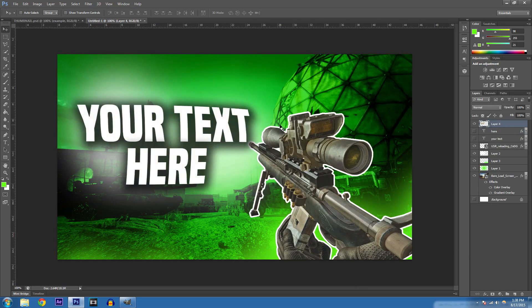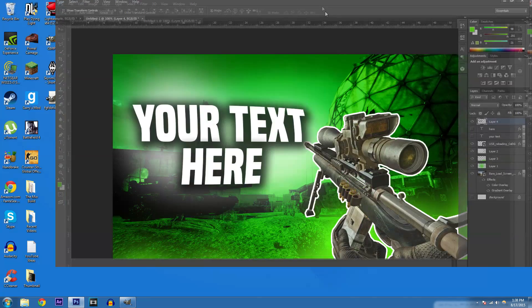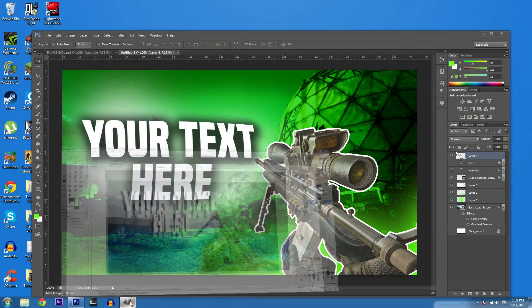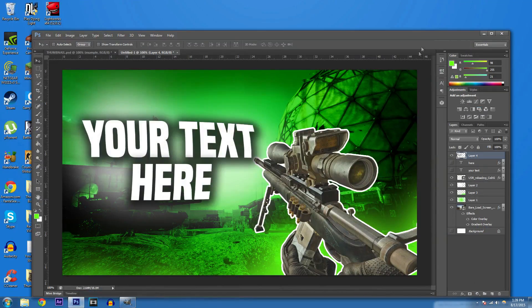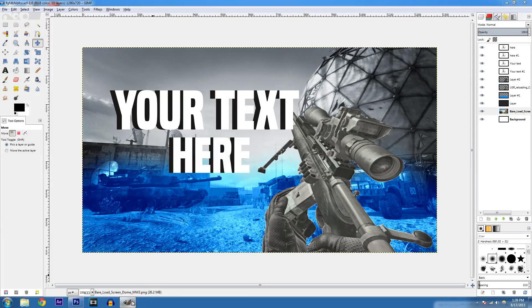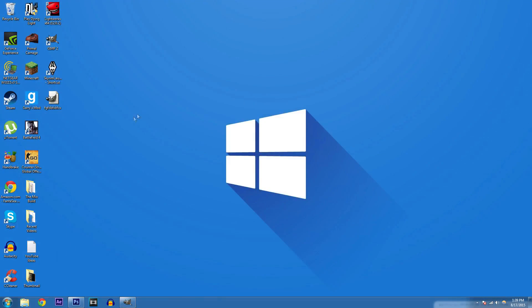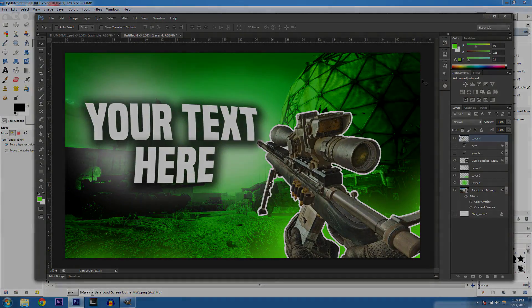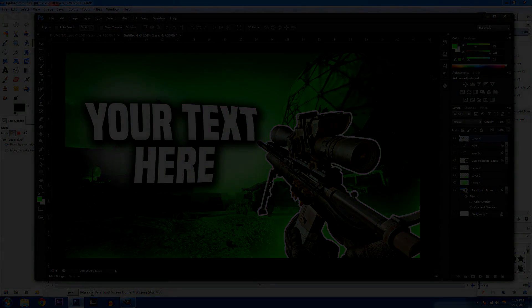If you enjoyed this video, make sure to leave a like and comment below if you have any questions, and subscribe for more content like this. If you want to follow along with the GIMP version, click on screen. Just remember — GIMP is free and Photoshop is not, but both are amazing and both get the job done. Thanks for watching, see you in the next video!